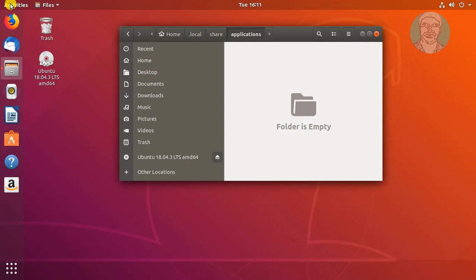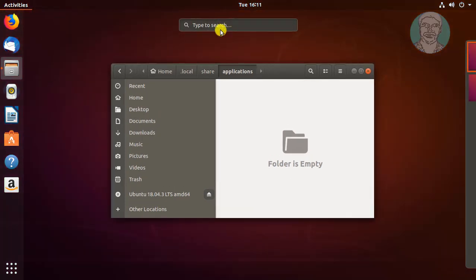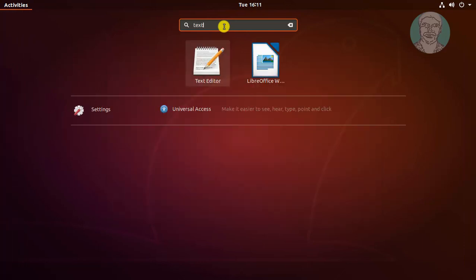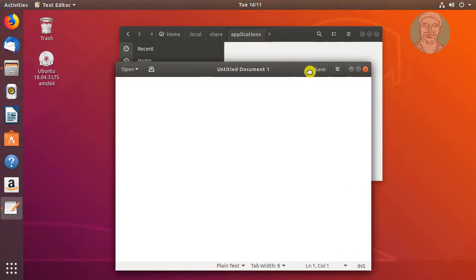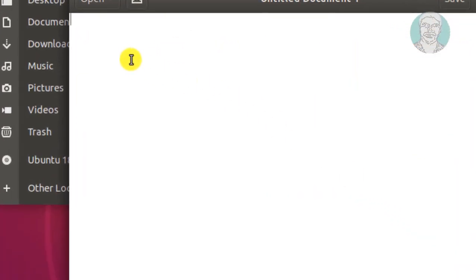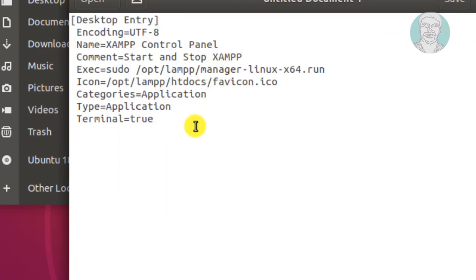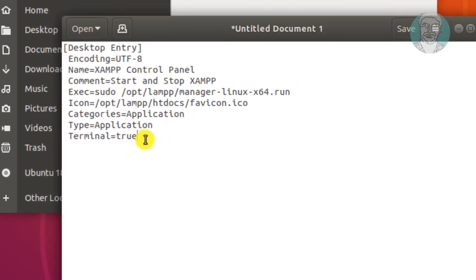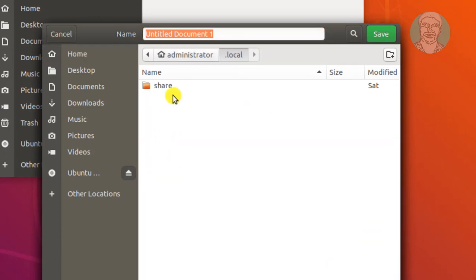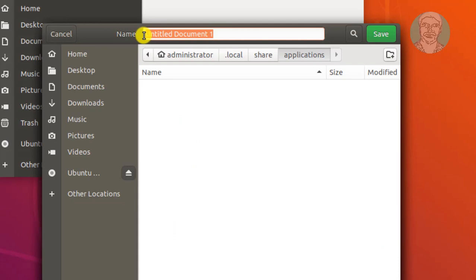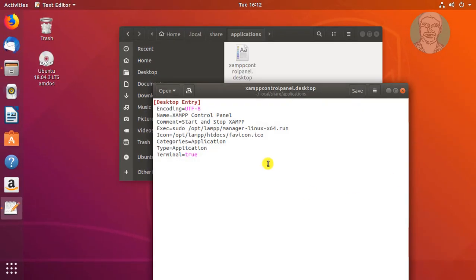Click Activities and search for 'Text', then click Text Editor. Copy the commands from the video description and paste them into the text editor. Click Save, navigate to the .local/share/applications folder, and change the filename to 'XAMPP control panel.desktop'. Click Save and close the text editor.